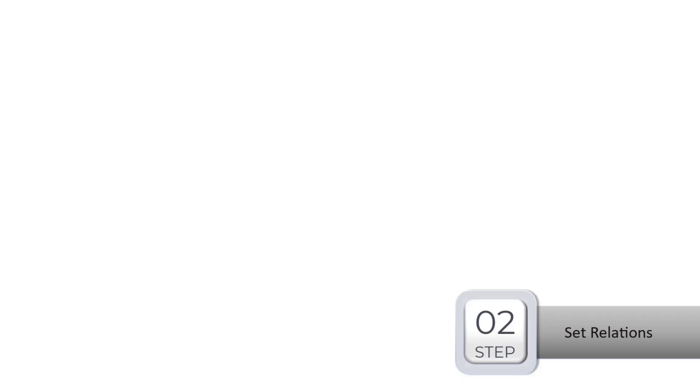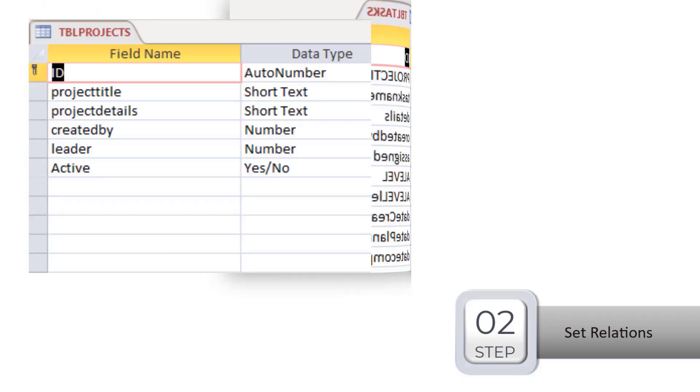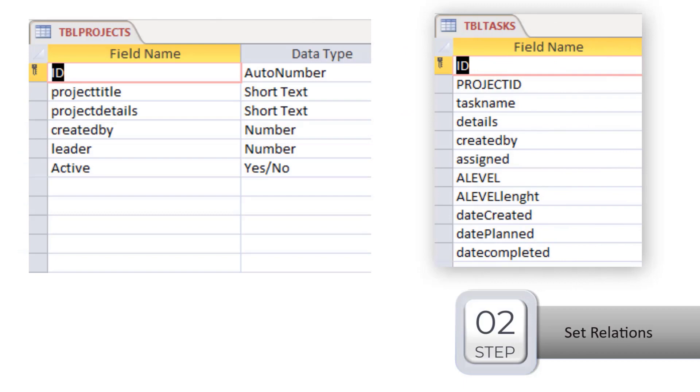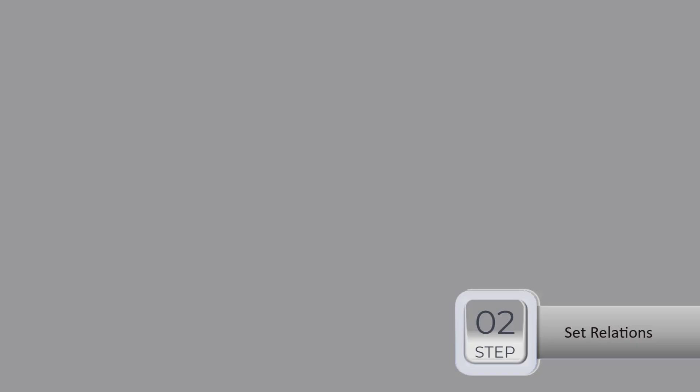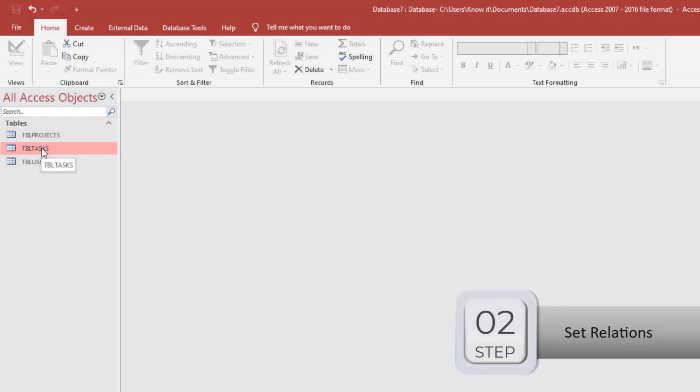Another important relation is between the project and task table. Might be many tasks connected to one project. So the connection type is one to many.